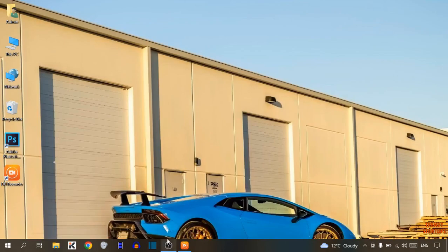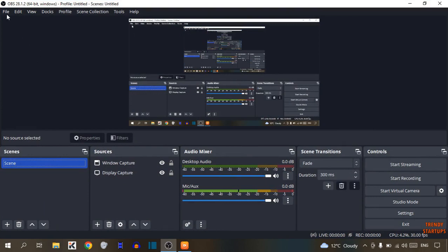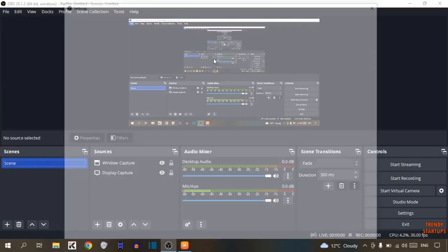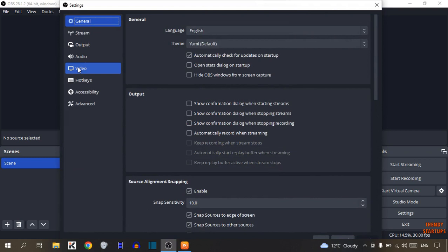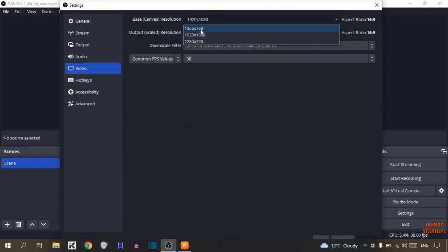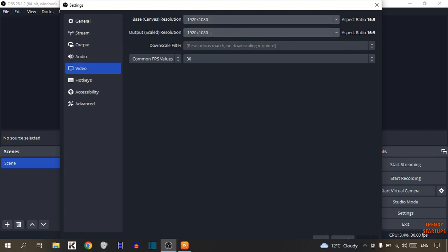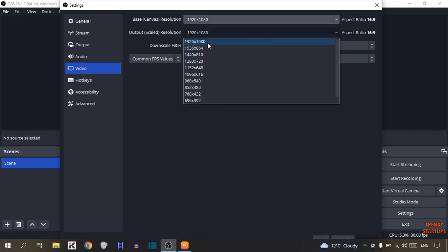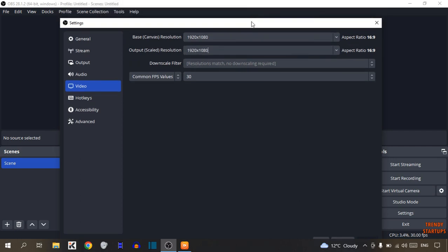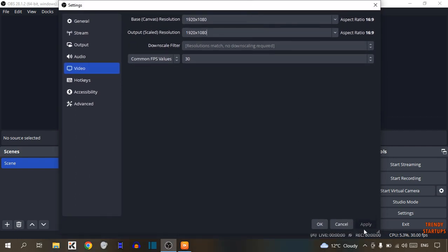After that, open OBS Studio again and click on File, then click on Settings. Now click on Video and set the quality to whatever you want. I already have 1920 by 1080p selected. Set the second option — Output Scaled Resolution — to the same value, then click Apply.